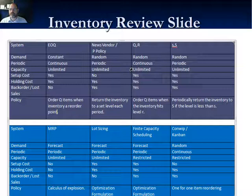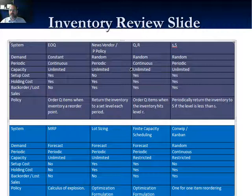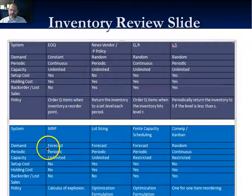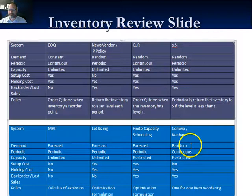The big S/little s policy is a periodic review policy — we look at inventory once a week rather than continuously. The optimal policy is to return inventory to big S if, when we review it, it's below little s. After the first test, we'll discuss MRP, lot sizing, finite capacity scheduling, and Kanban/Kanwip. All of these policies are driven by a forecast, and Kanban/Kanwip is just one-for-one reordering.